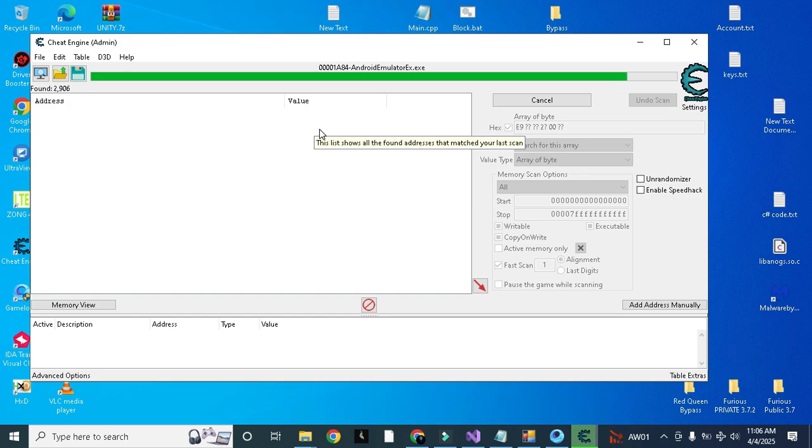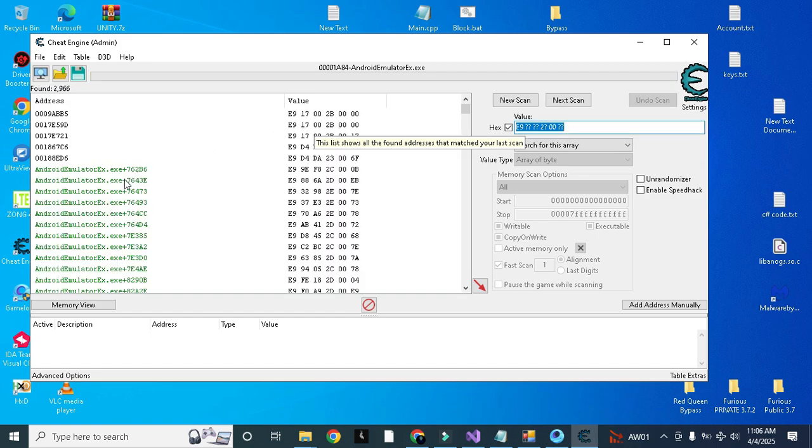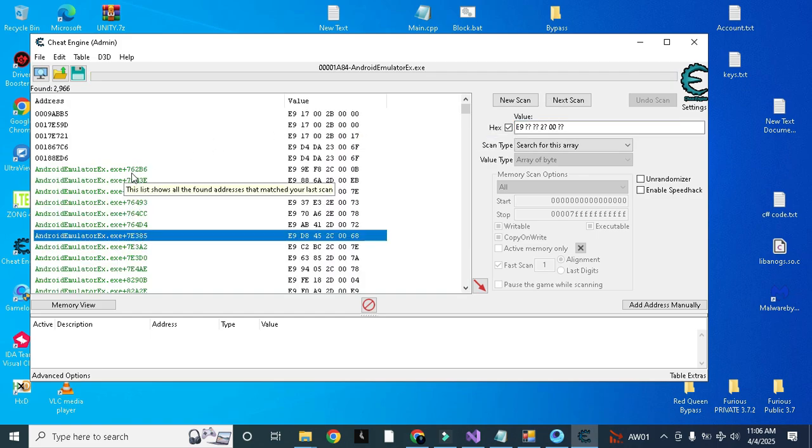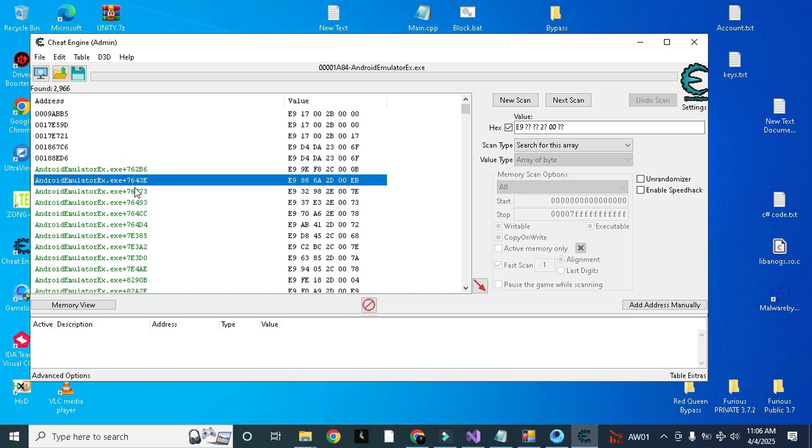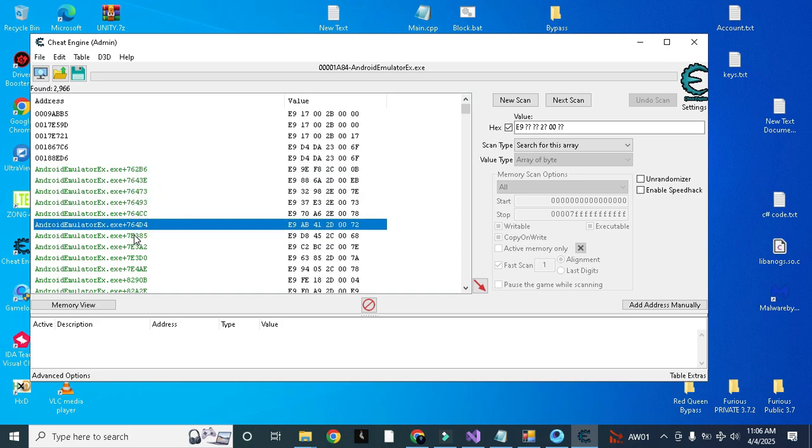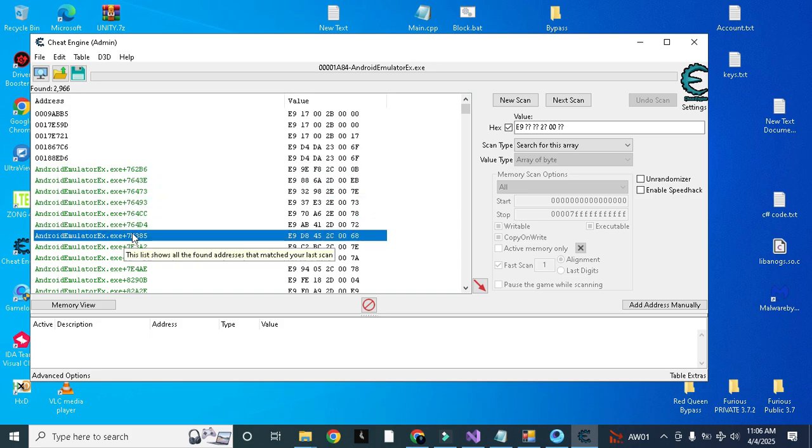You can see here it is 76 76 76 76 77 but here you can see after 76 76 it becomes 7E, like 77 78 79 all are missing and it is directly coming to 7E385.